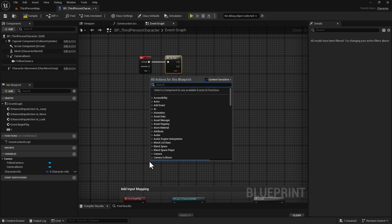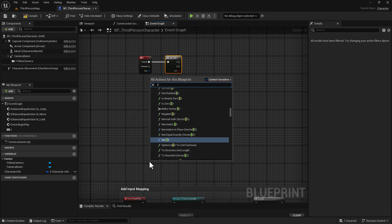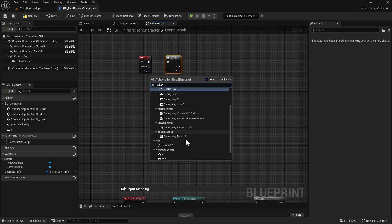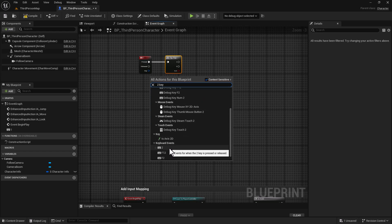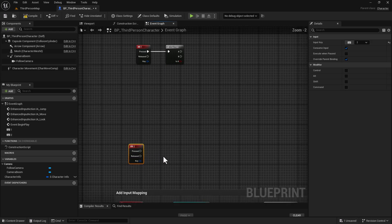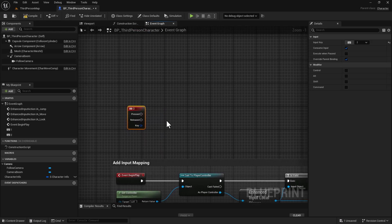Down here, we're going to do a Two key, and this is going to be our reset logic. I'm going to do this first because it's simple and quick and easy to do.